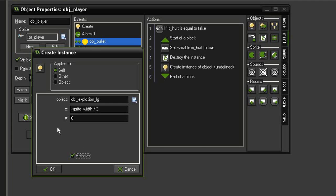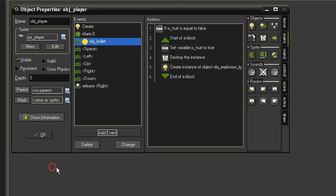Set it to relative. The object_player sprite has its origin point on the far right, so in order to get the explosion to appear in the center we use the formula of negative sprite_width divided by two — that should put it right in the middle of the sprite. Click OK.